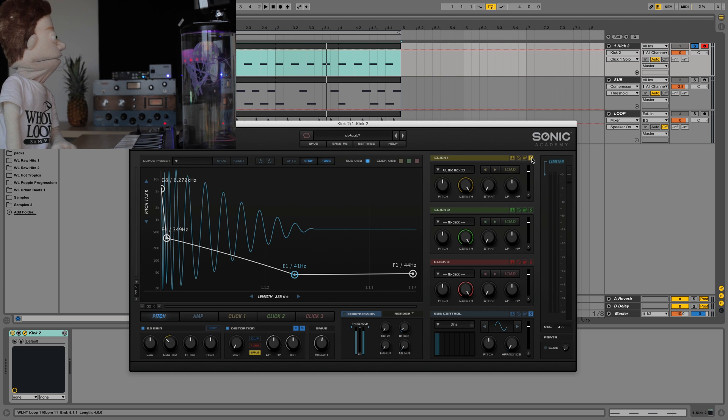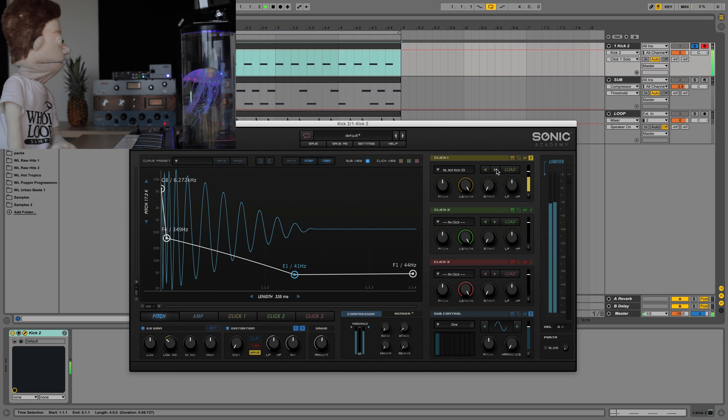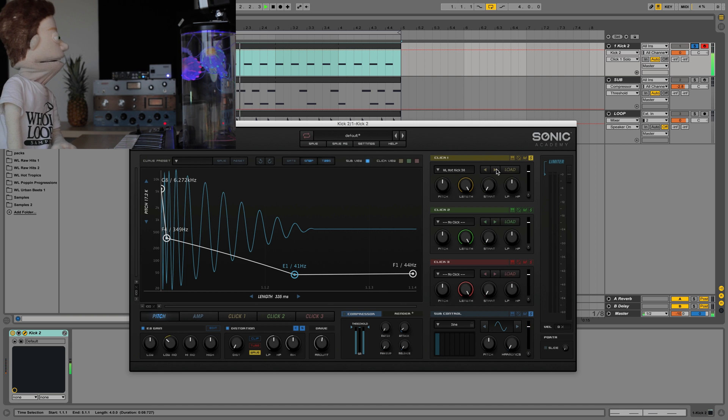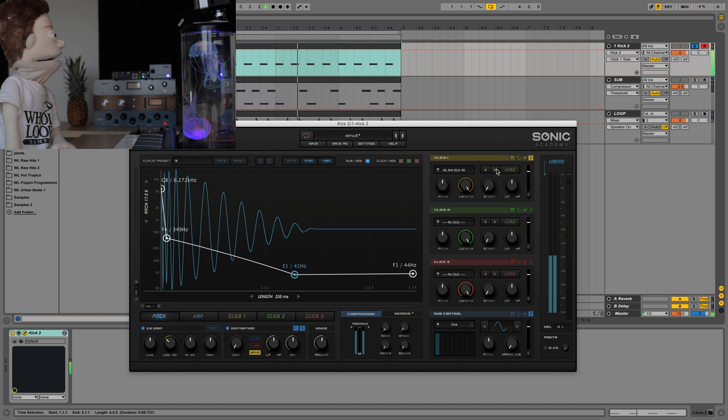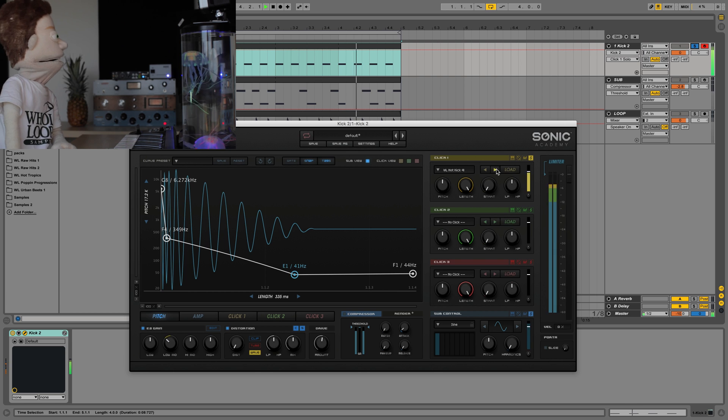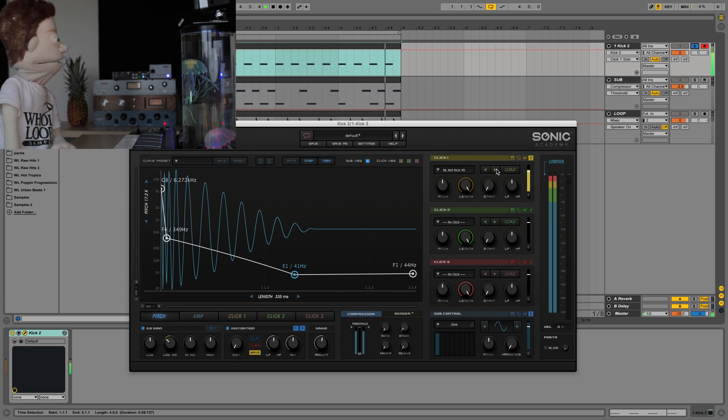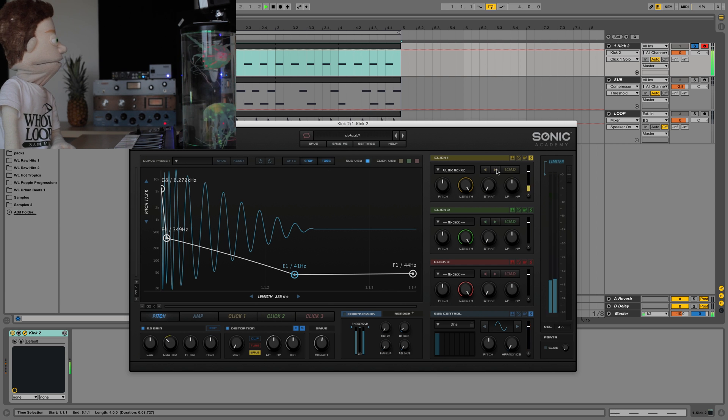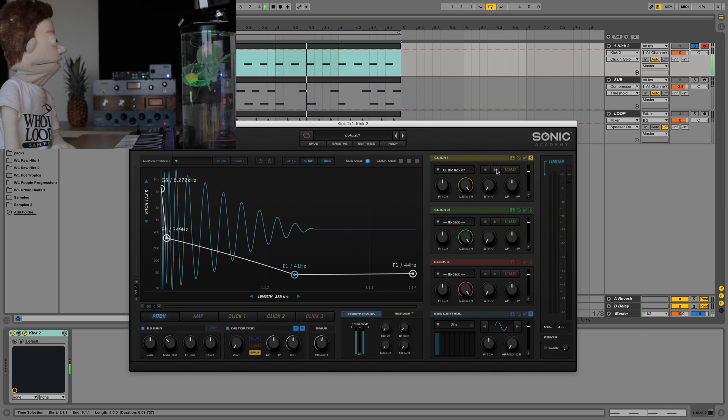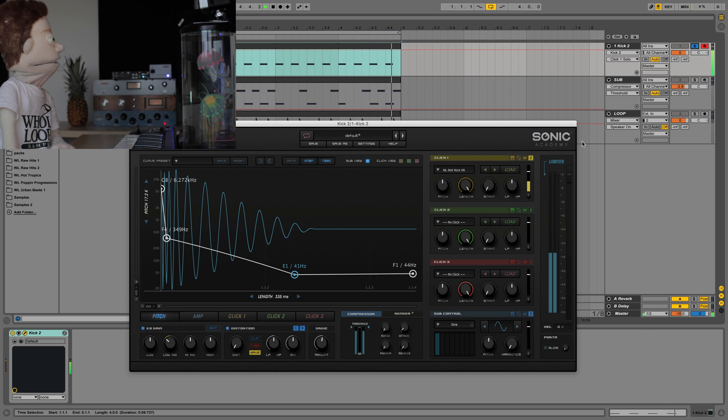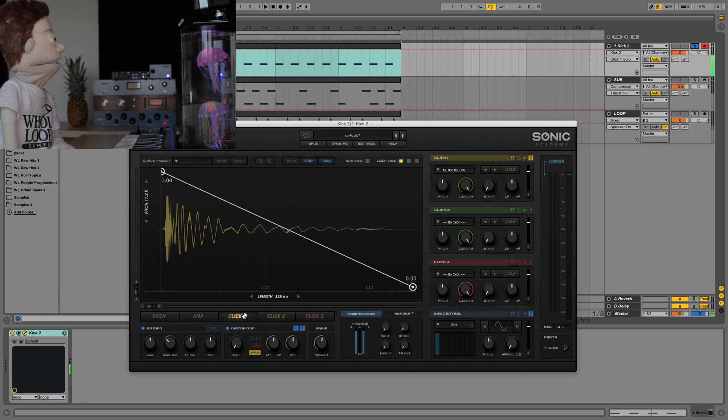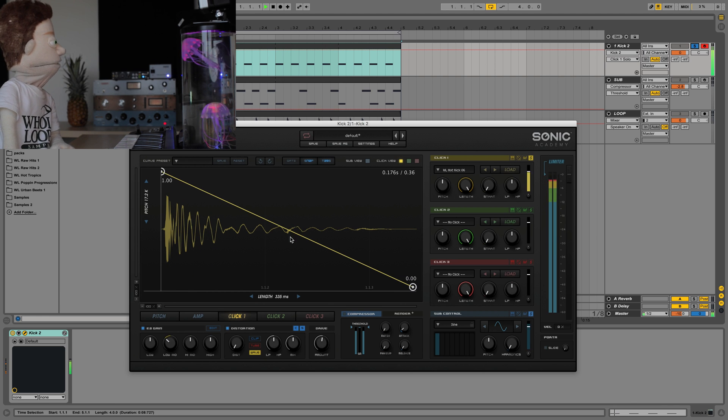Make sure you solo your click section. And you can just let it play and just hit the next button until you find the perfect click for what you're looking for. I kind of like that. It's a little gritty. It has a little bit of junk at the end.